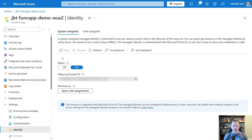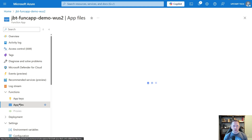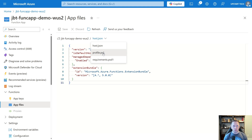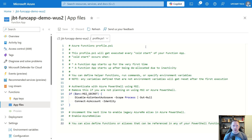Now that we've got our managed identity enabled on our function app, let's explore some PowerShell-specific things. Under Functions, let's go under App Files and change the dropdown to our profile. If you've worked with PowerShell in the past, you know you have a profile that loads every time you start up PowerShell. You can put specific user settings, shortcuts, or anything like that in there. The same thing applies here for our function app.